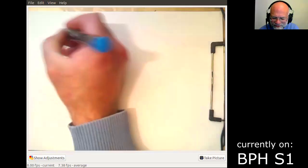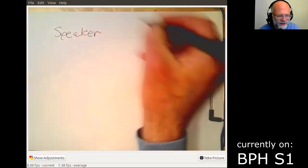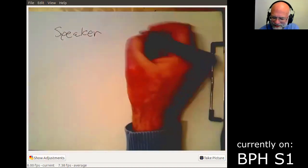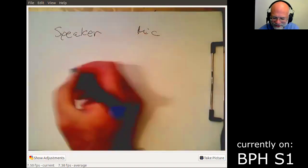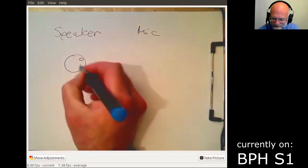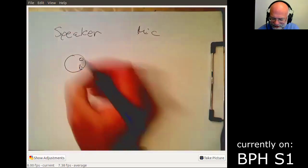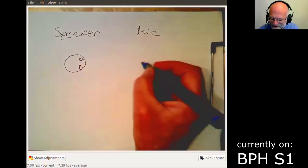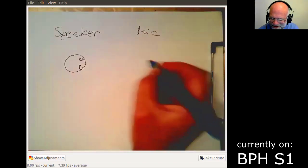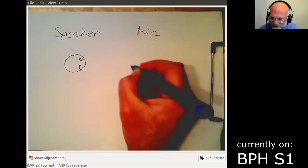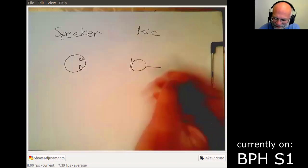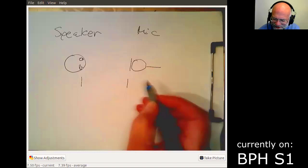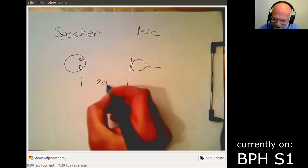So remember, we have here the speaker. So that's our speaker. Okay, not a very good representation of the speaker but it will do. And then here on the other side we have the microphone. The technical symbol is like this.